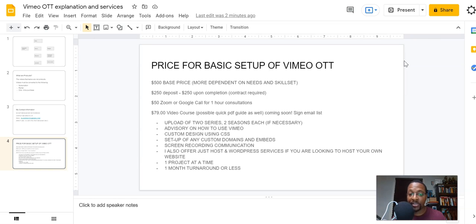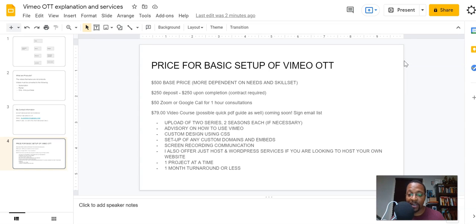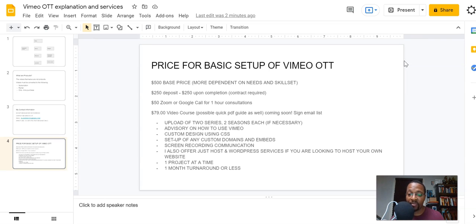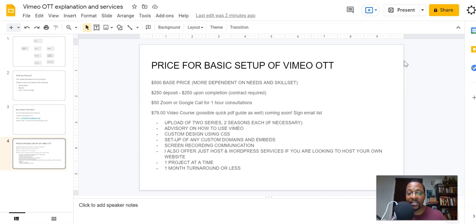Also, I also offer JustHost and WordPress services. I've only been with one hosting company as a web designer and developer, and that's JustHost. So if you don't have a website or web services, I can hook you up with JustHost. But if you already have somebody you're working with, that's fine as well. But I also offer WordPress services. Now that's going to increase your price even more because WordPress is a different animal all on its own, but it is what it is. We can go from there and kind of figure out how you're going to integrate Vimeo OTT on your own website. I can do one project at a time.